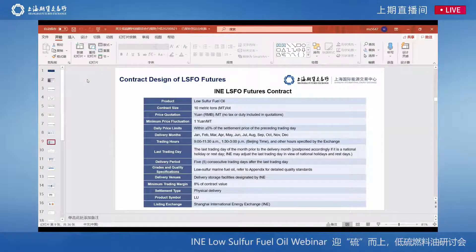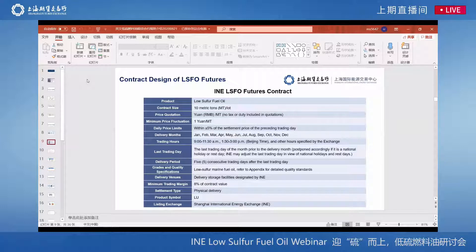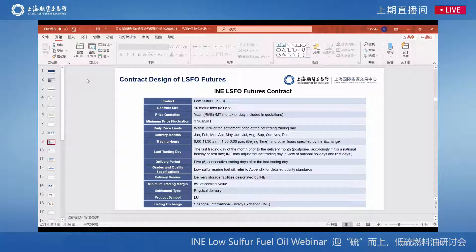Here are the contract specifications. The trading code is LU. The listing exchange is INE. The price limit and the minimum margin are set at 5% and 8% respectively. These are the minimum levels — you can find the current parameters on our website, where right now it's 10% and 12%.